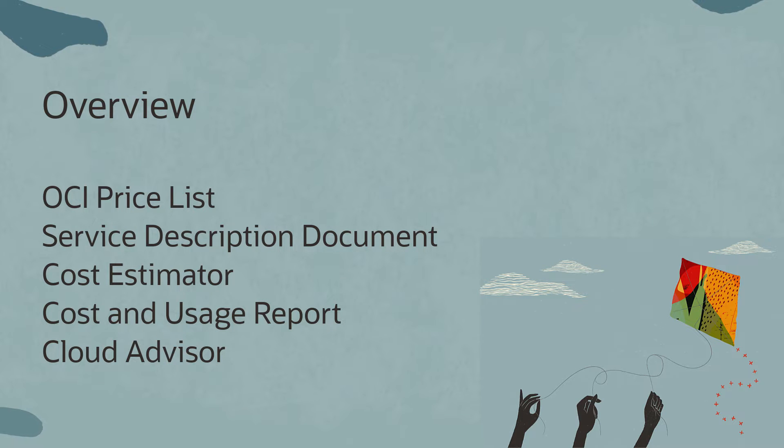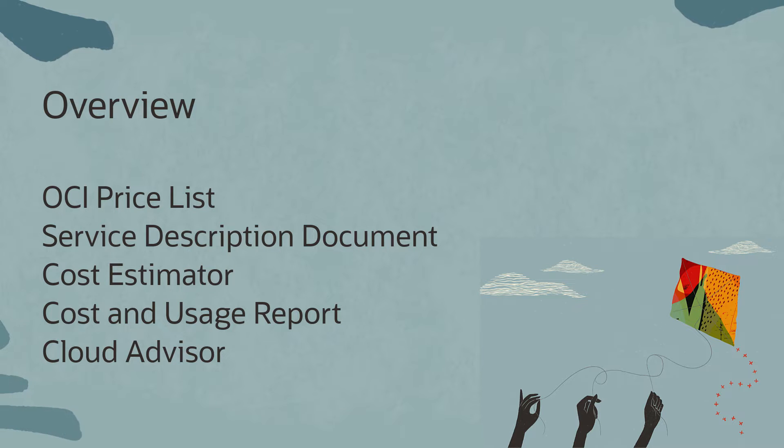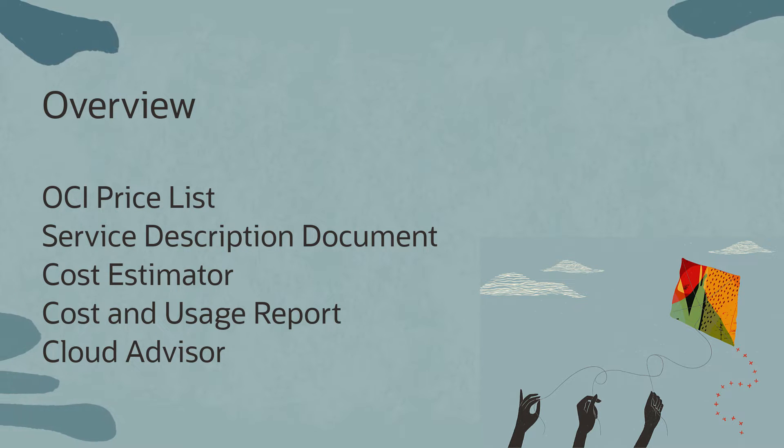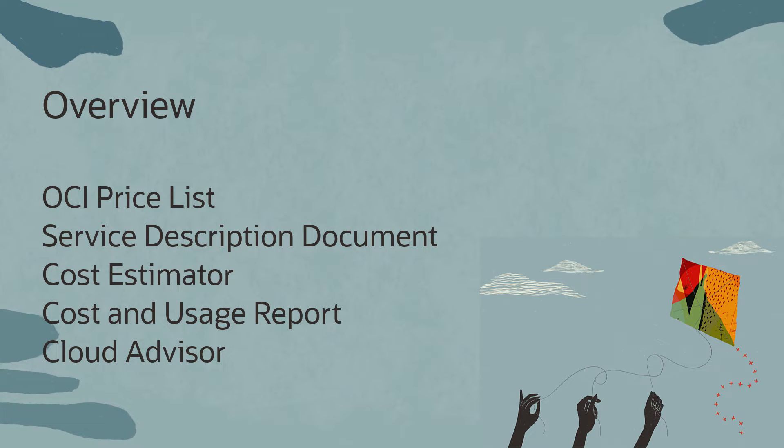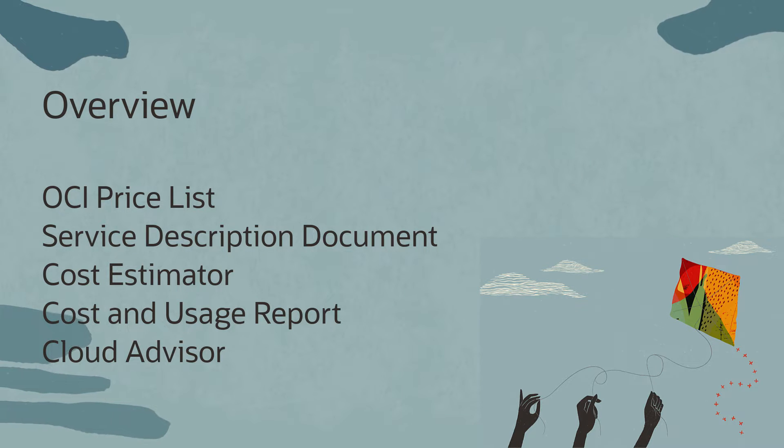In this video, we will cover OCI Price List, Service Description, Cost Estimator, Navigation to Cost and Usage Reports, and Cloud Advisor. By the end of this video, you will have a better understanding on how OCI Billing works and how to optimize your cost. Let's get started.